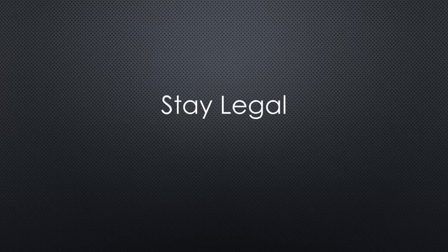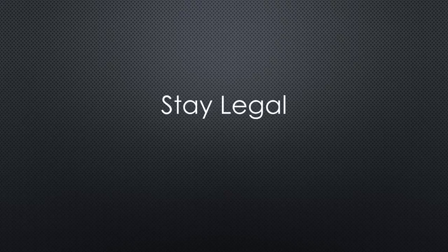As usual, the warning up front. Be aware that what we do today can be illegal in some countries, because we will free a tiny amount of RF energy into the air.